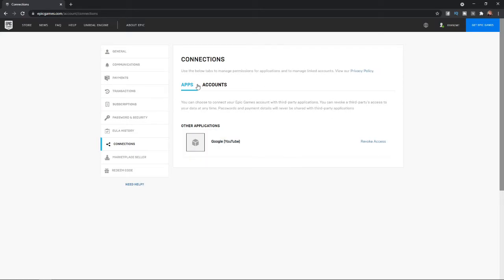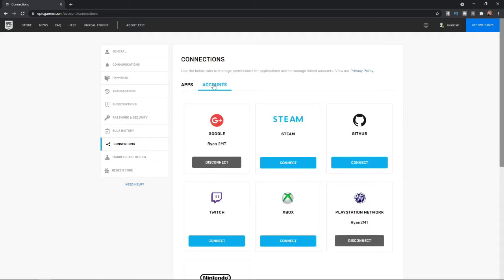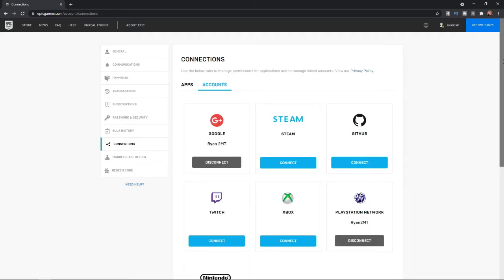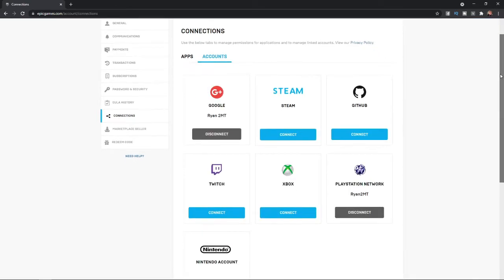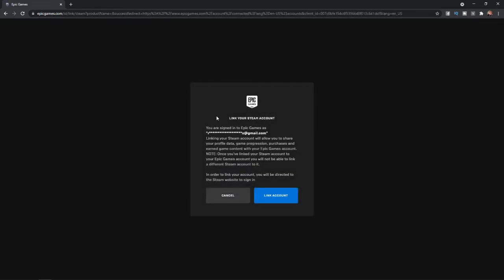From here, you will need to select Account on the top here. Once you select Account, as you can see there are a couple of options and one of them being Steam. So if you click on Connect, that will bring you over to here.